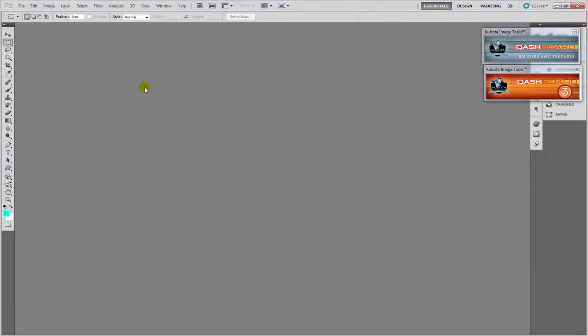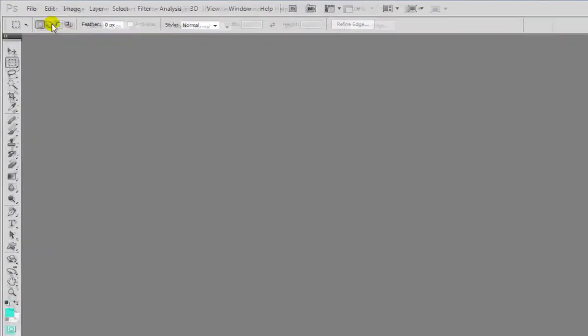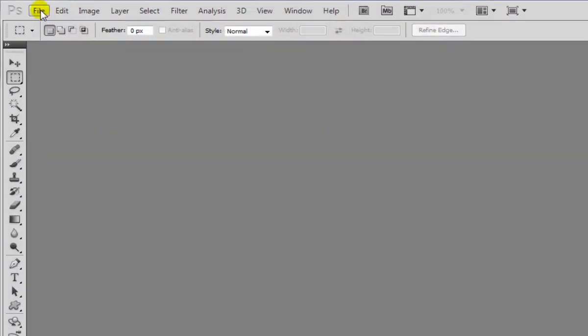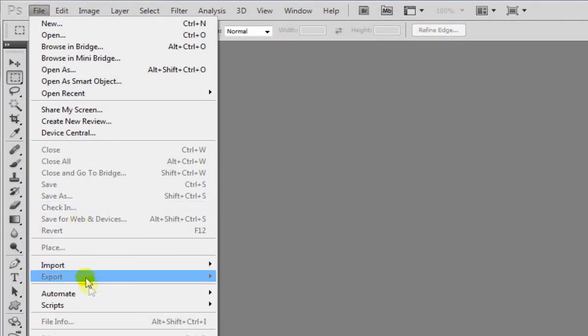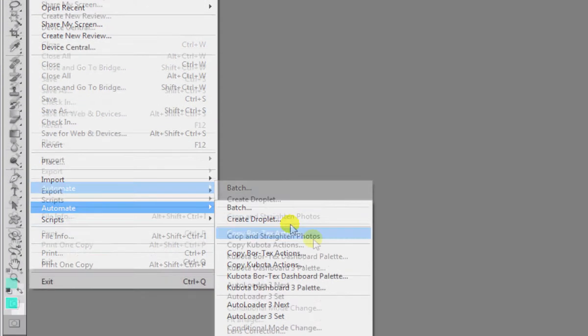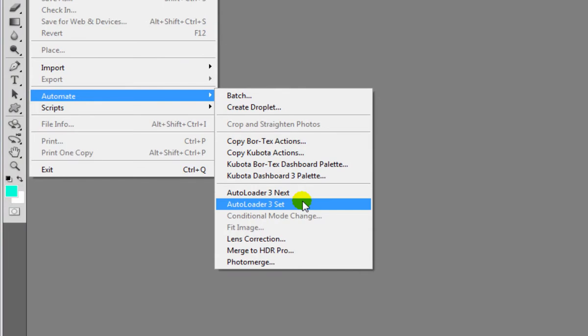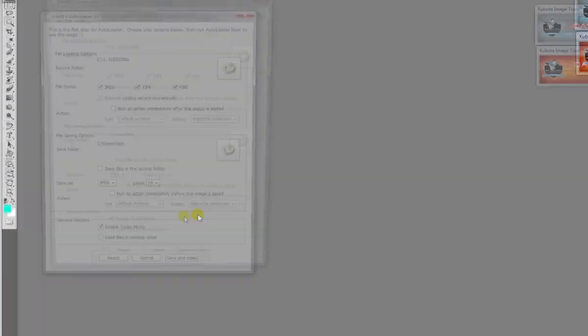Now when you download the Autoloader software, it's very simple to install. You just open the executable file and load it into Photoshop, follow the instructions, and once it's in you go to File, Automate, and then Autoloader 3 set.